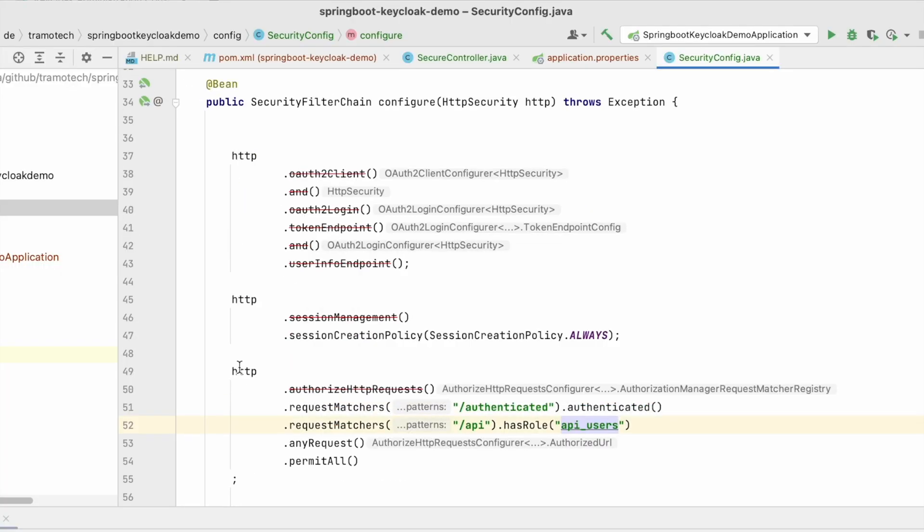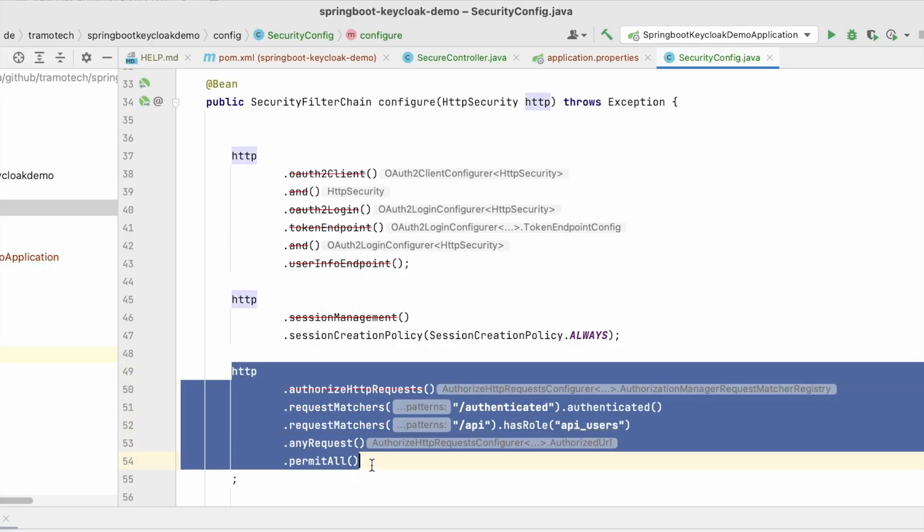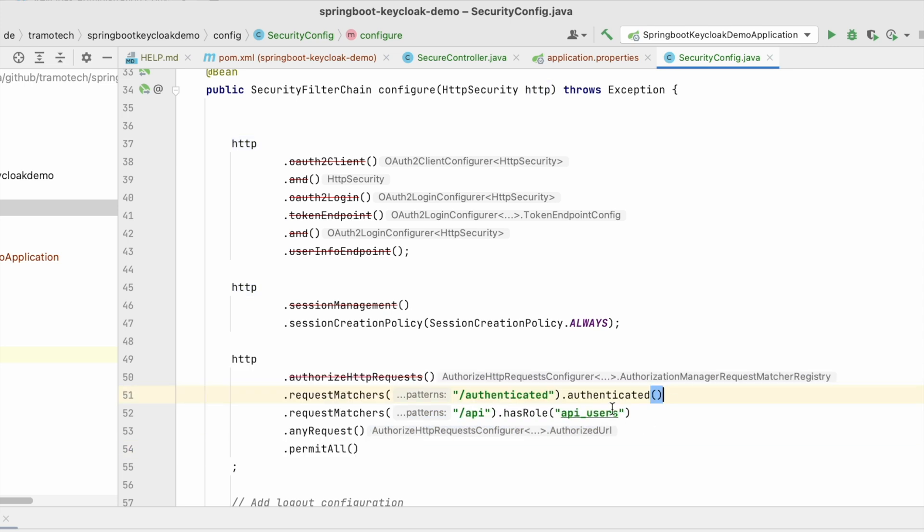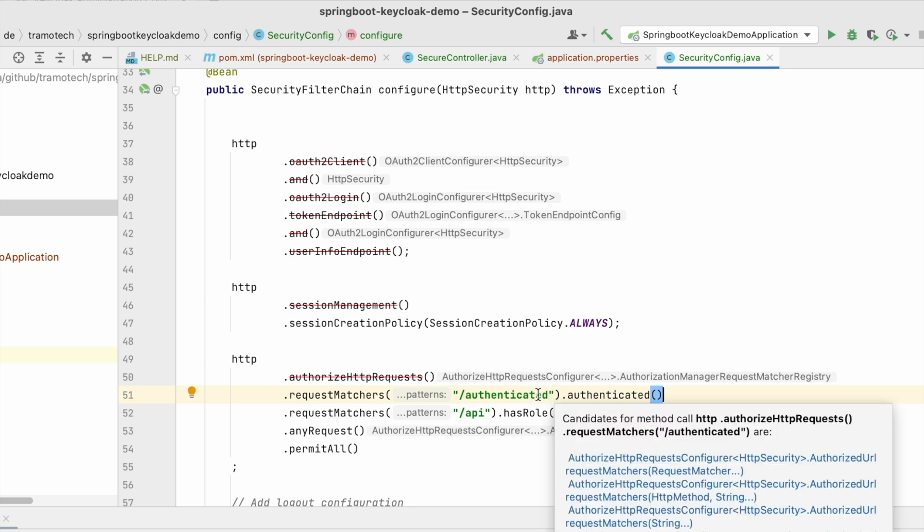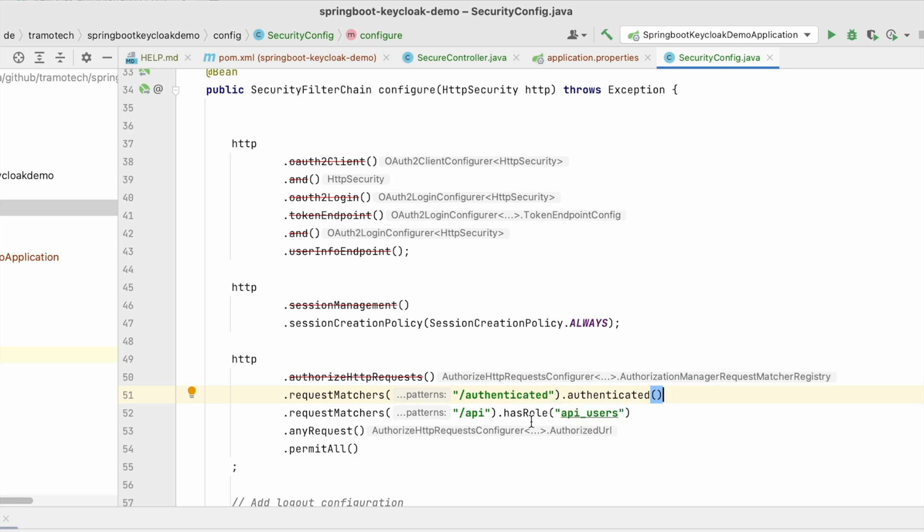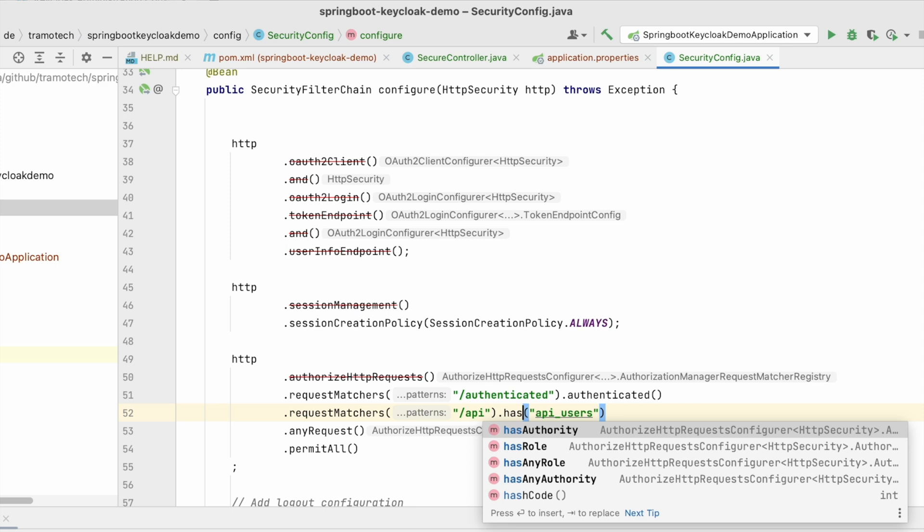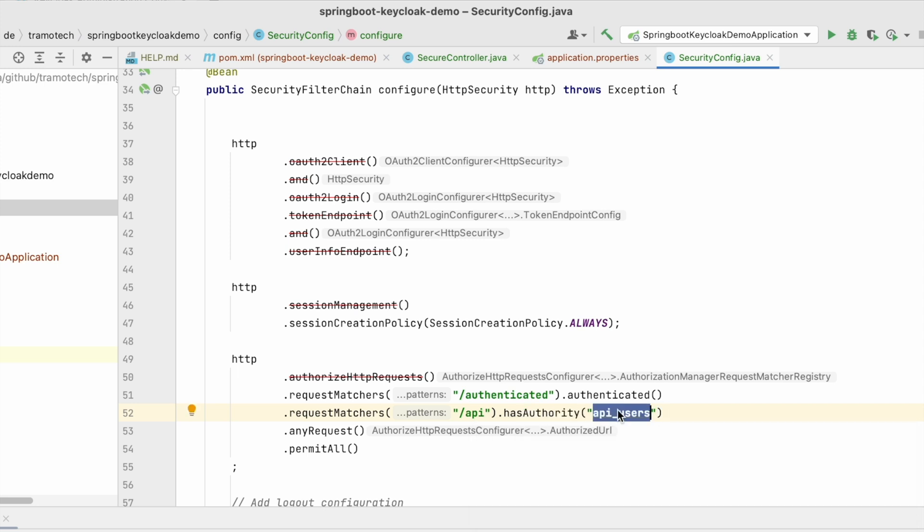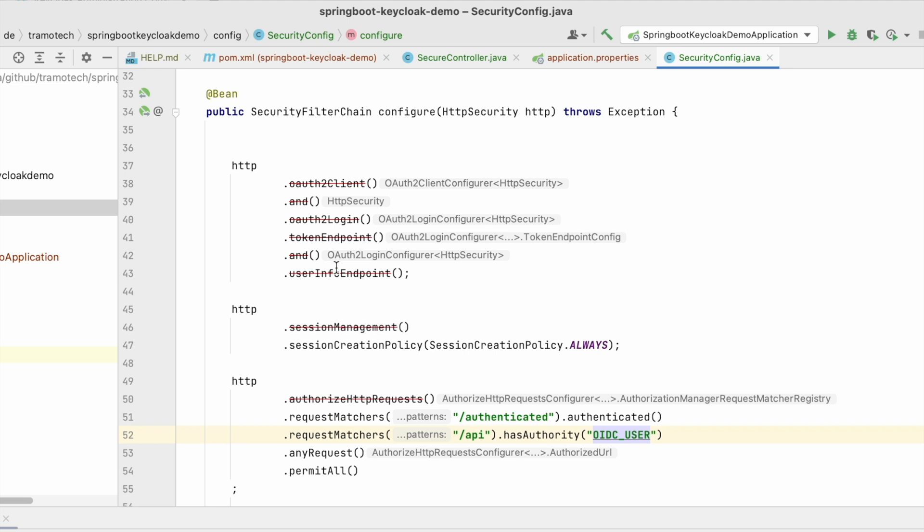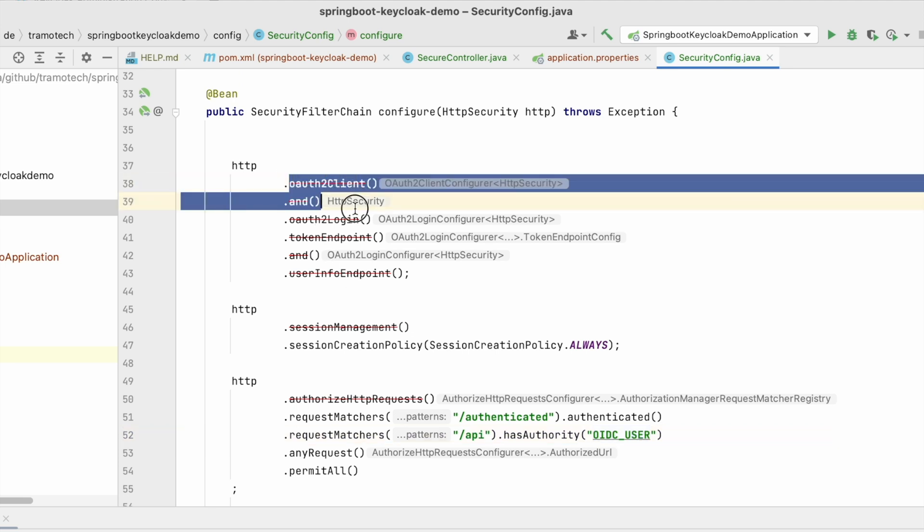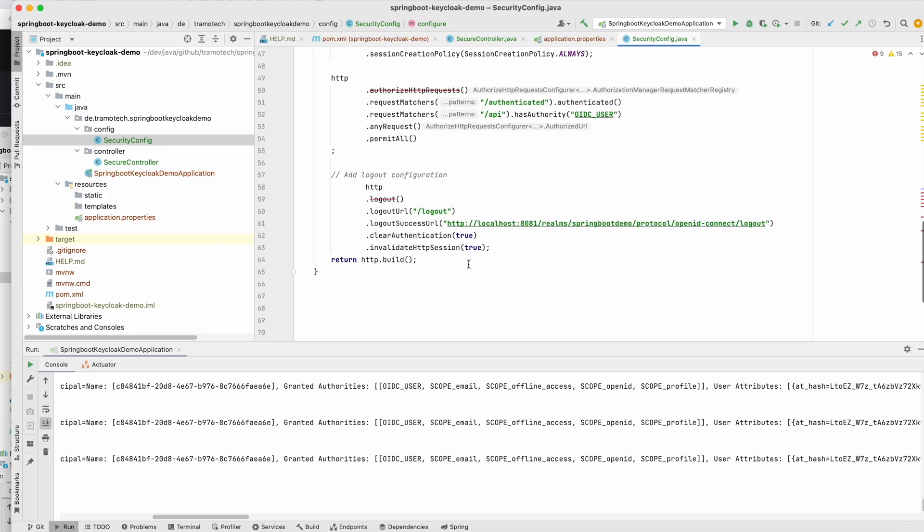As you see here, I am securing this endpoint. It means only users that are authenticated can access this one. No roles are required. And this one to API should be authenticated and have this role. So first, let's test with authority, has authority. For example, this one, OIDC user. And as you see, I am enabling OAuth2 client and I am defining an endpoint for logout.